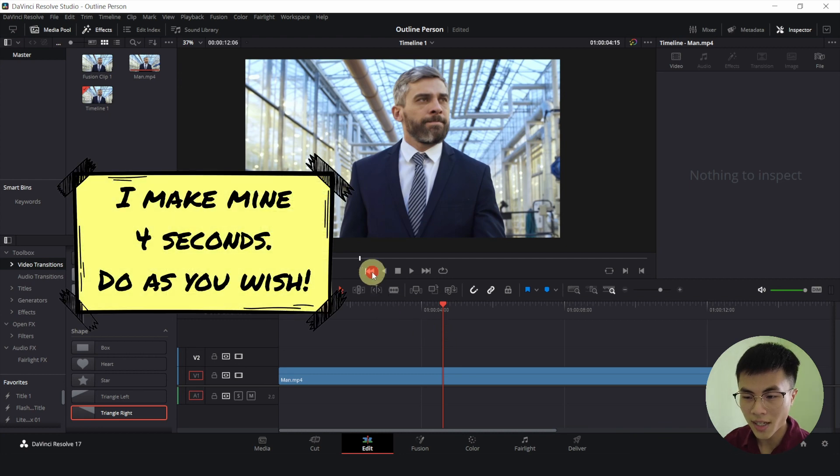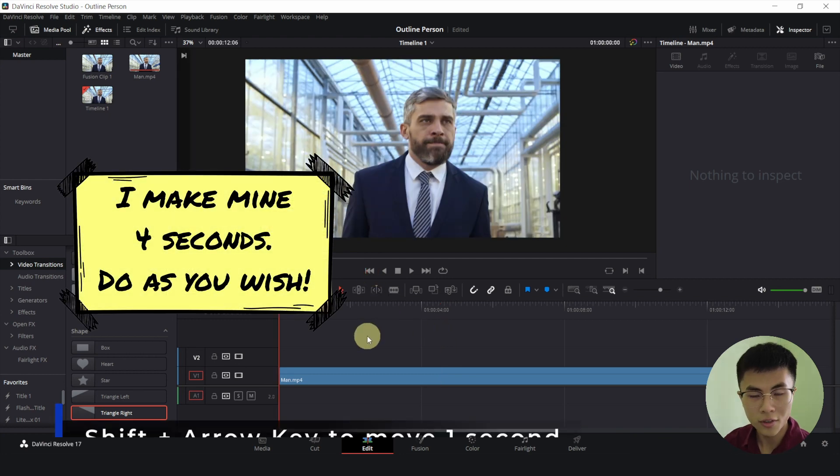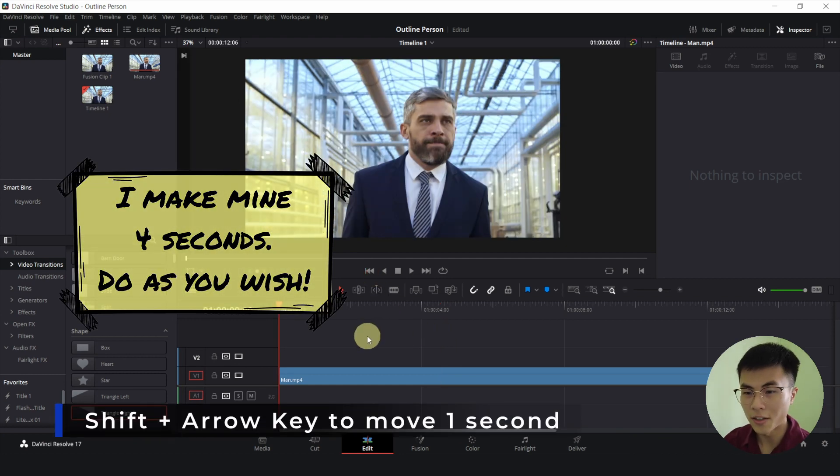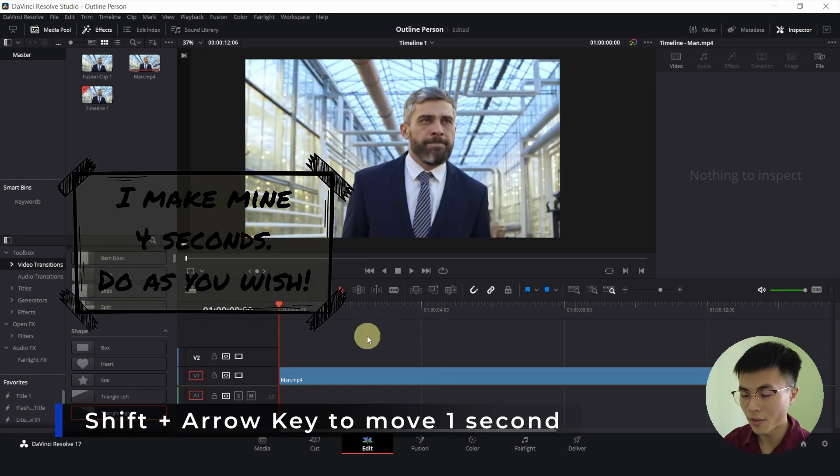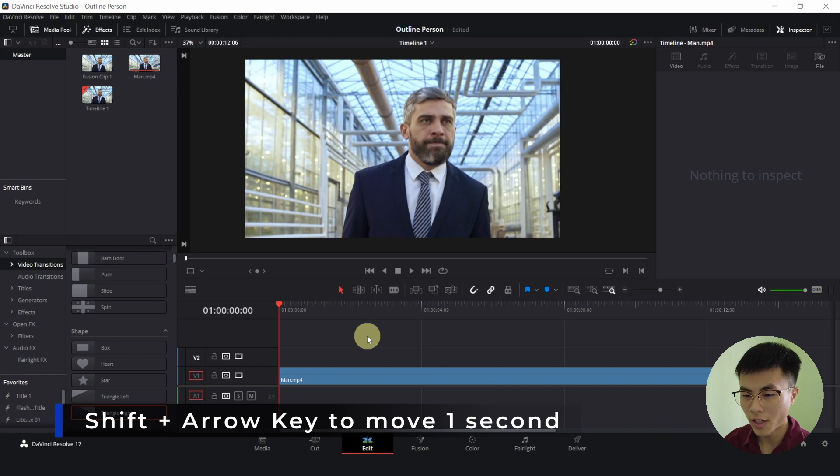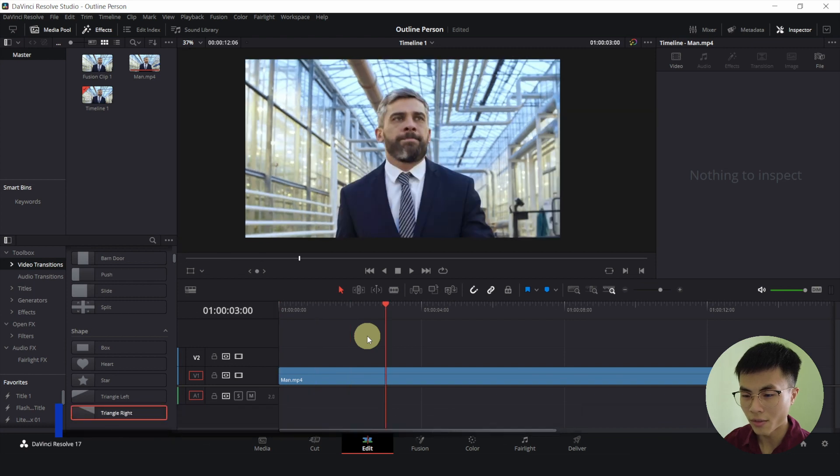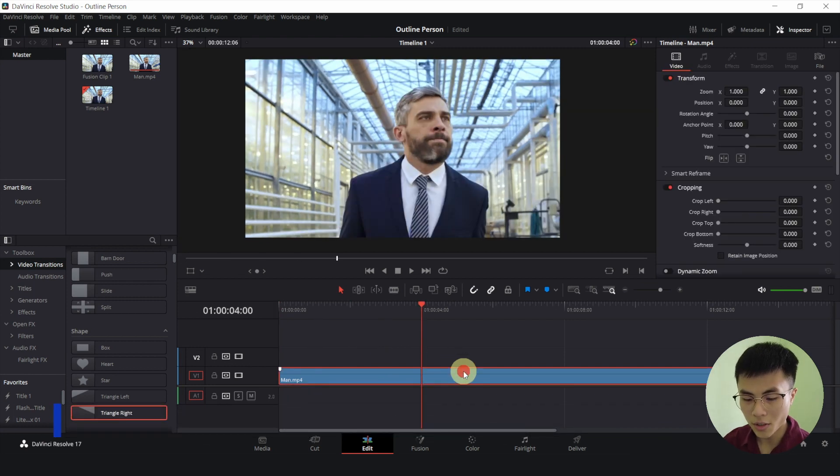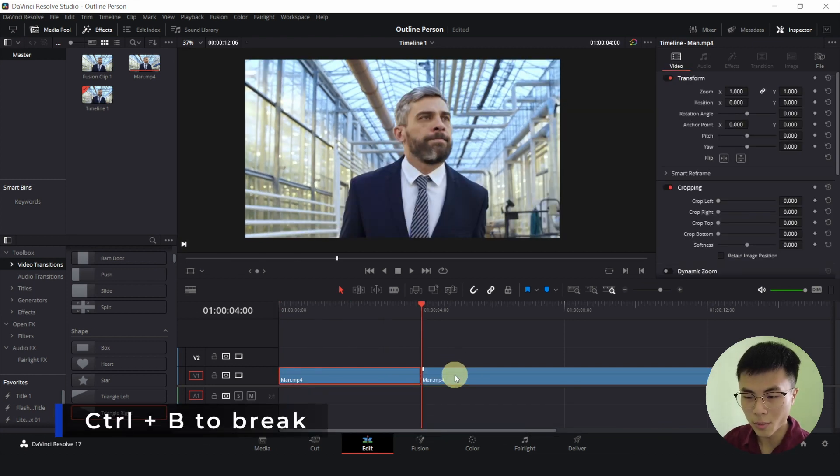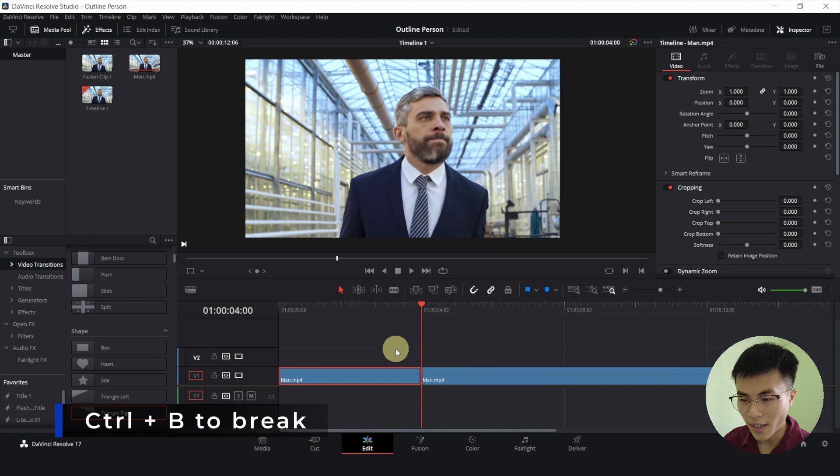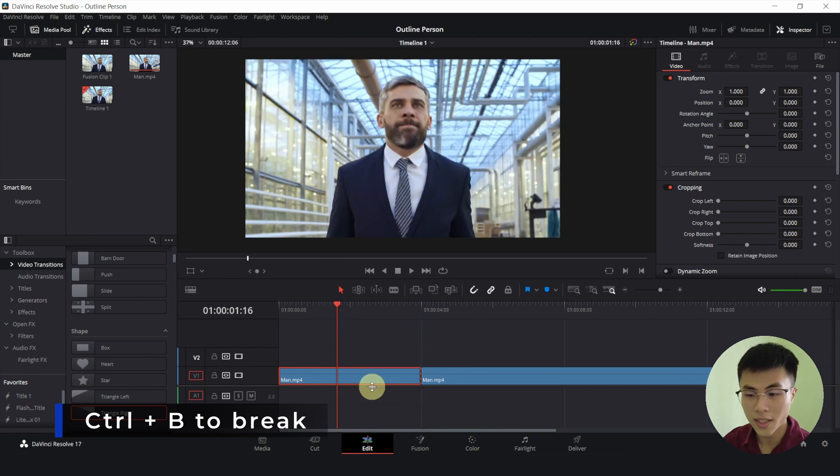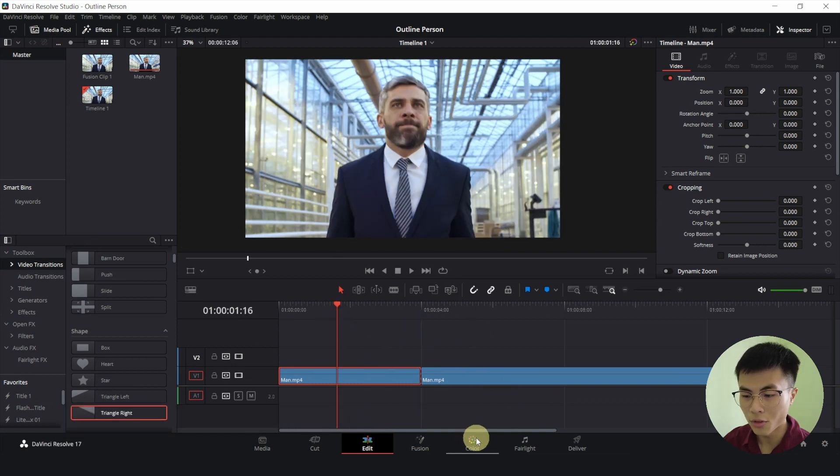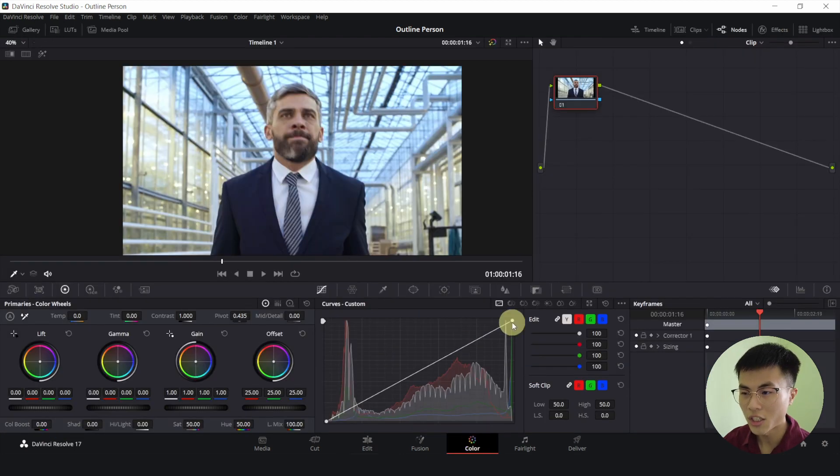So let me go to the start, I will hold down Shift and use my right arrow key 4 times. 1, 2, 3, 4. And I will select the clip, Ctrl B to break it. And with my playhead over this 4 seconds clip, I will go to the color page.